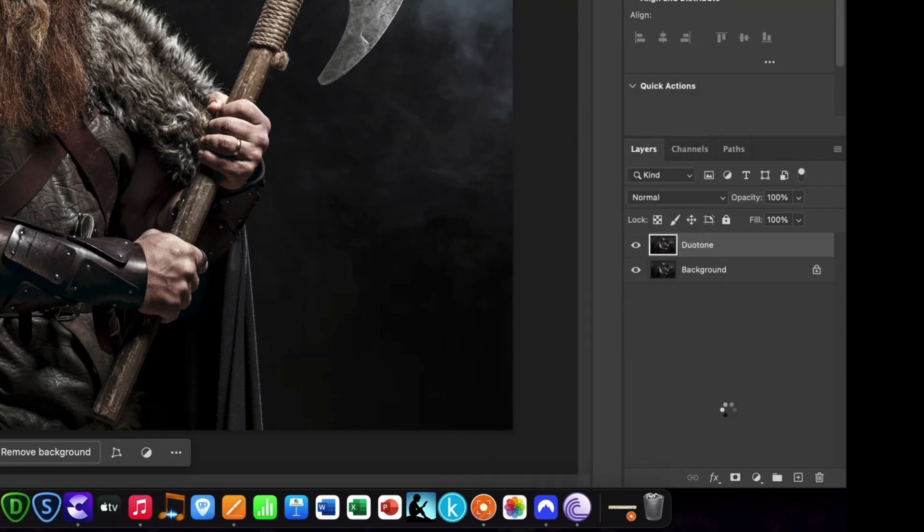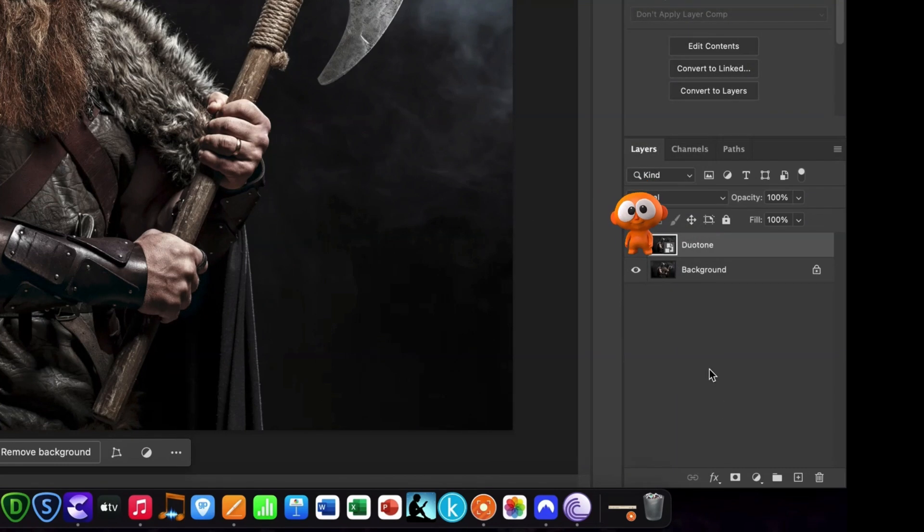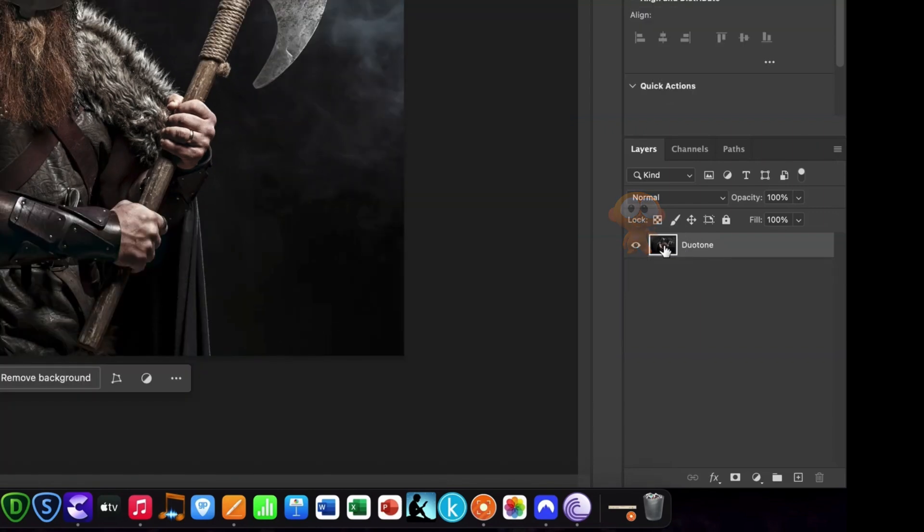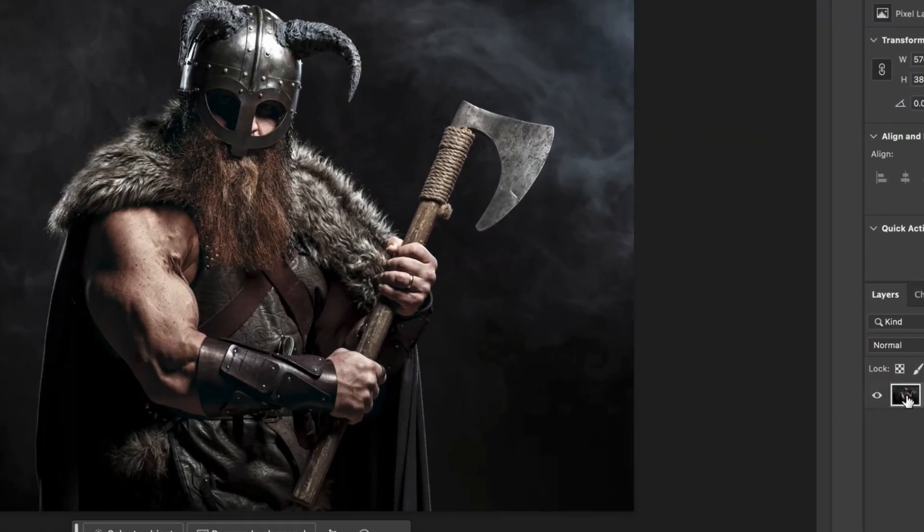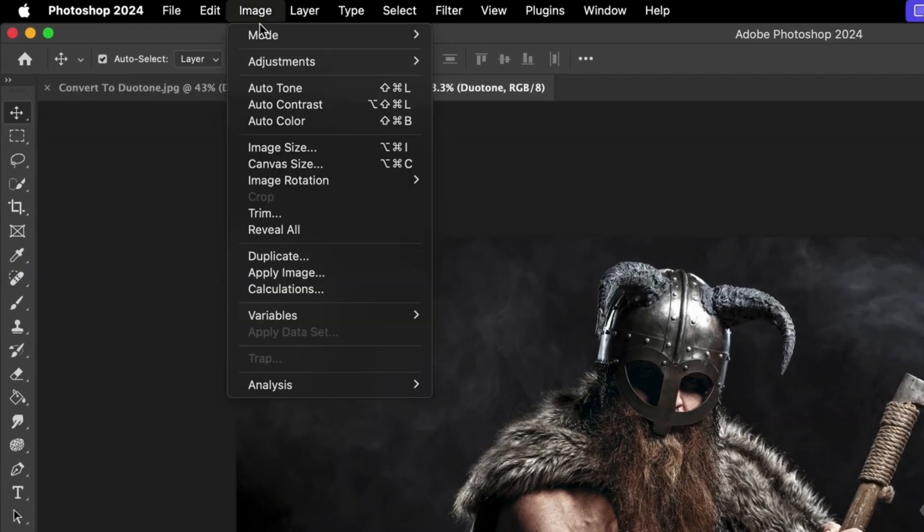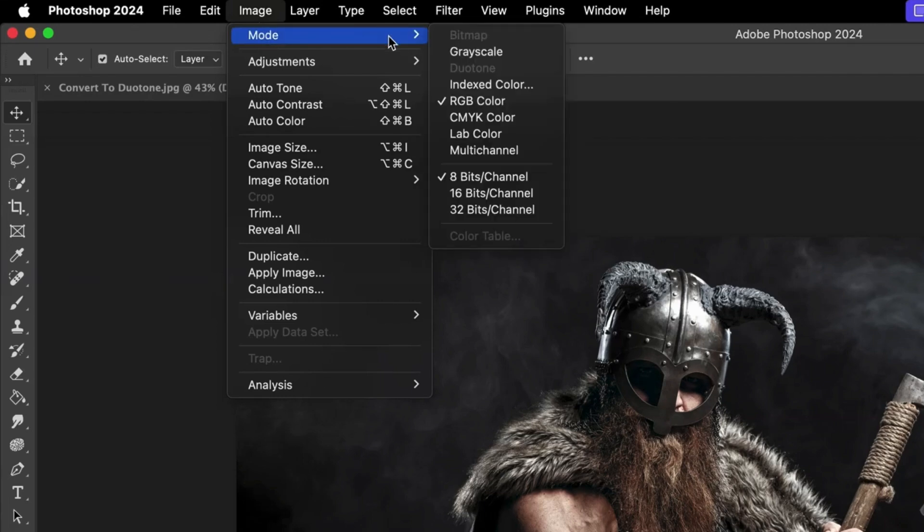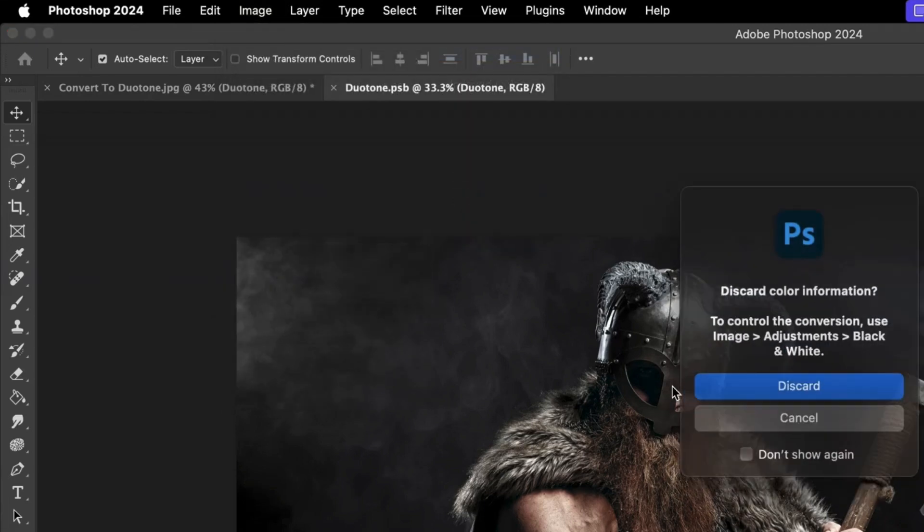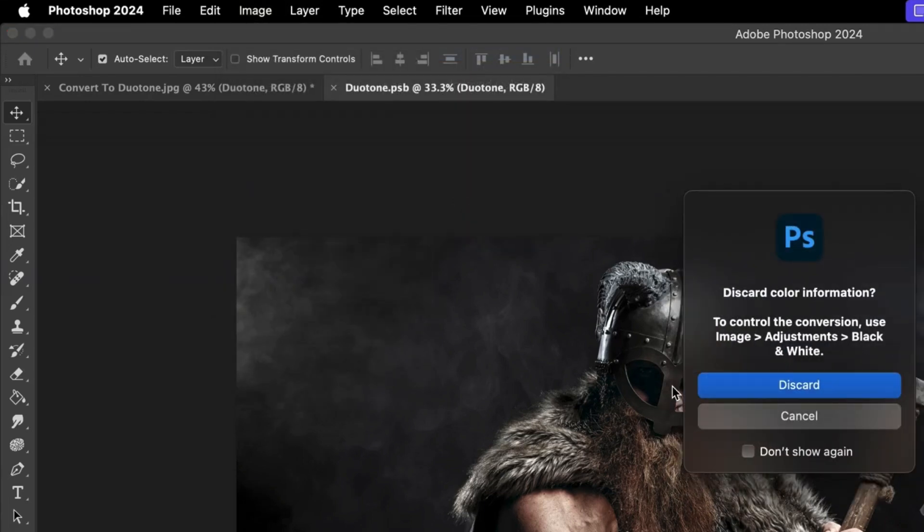Step 2. Double-click the Duotone Layer image icon so that it opens up in a new window in Photoshop. Head up to the Application bar and select Image, then Mode, then Grayscale. If you get a warning message asking if you want to discard the color information, just click Discard.